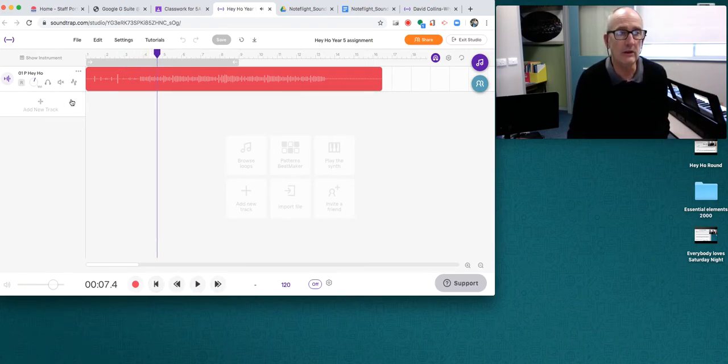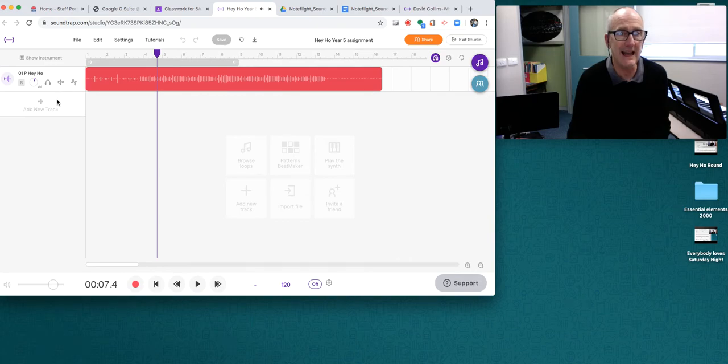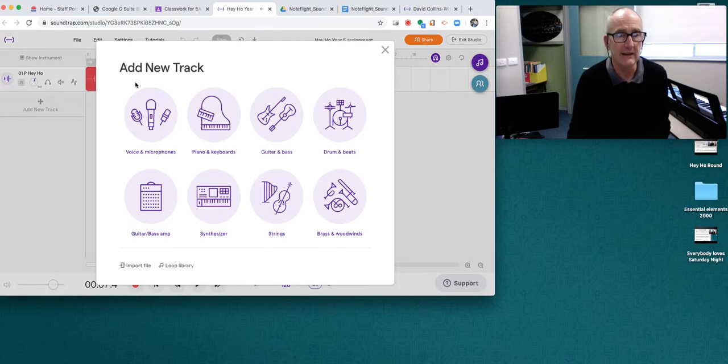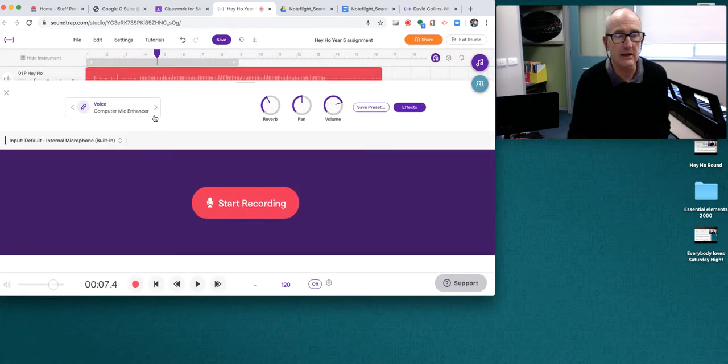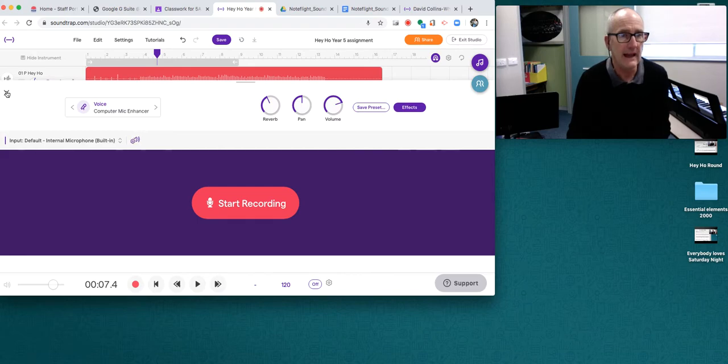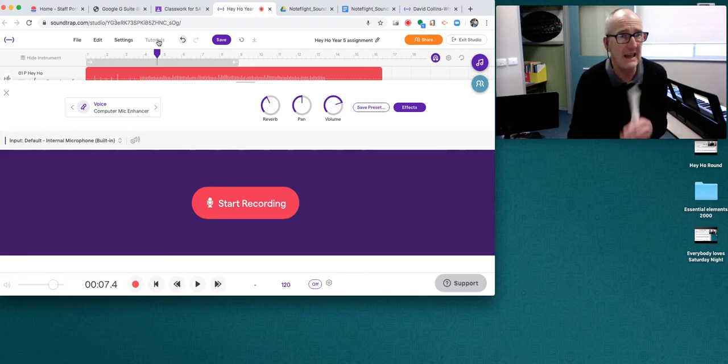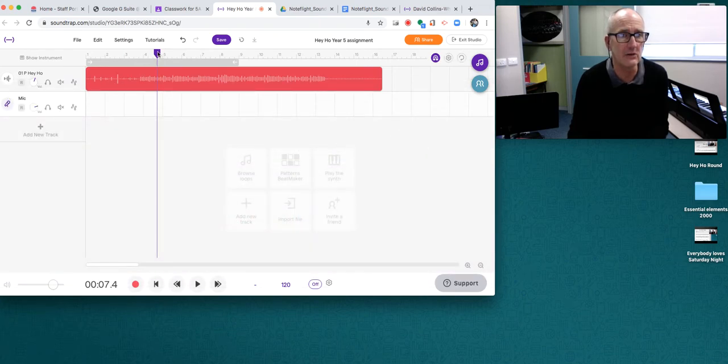So what you need to do is add a new track and you're going to click on voice. Well, it's a recorder and you can start recording straight away. But before you start recording, you should have the head of the track back at the beginning.